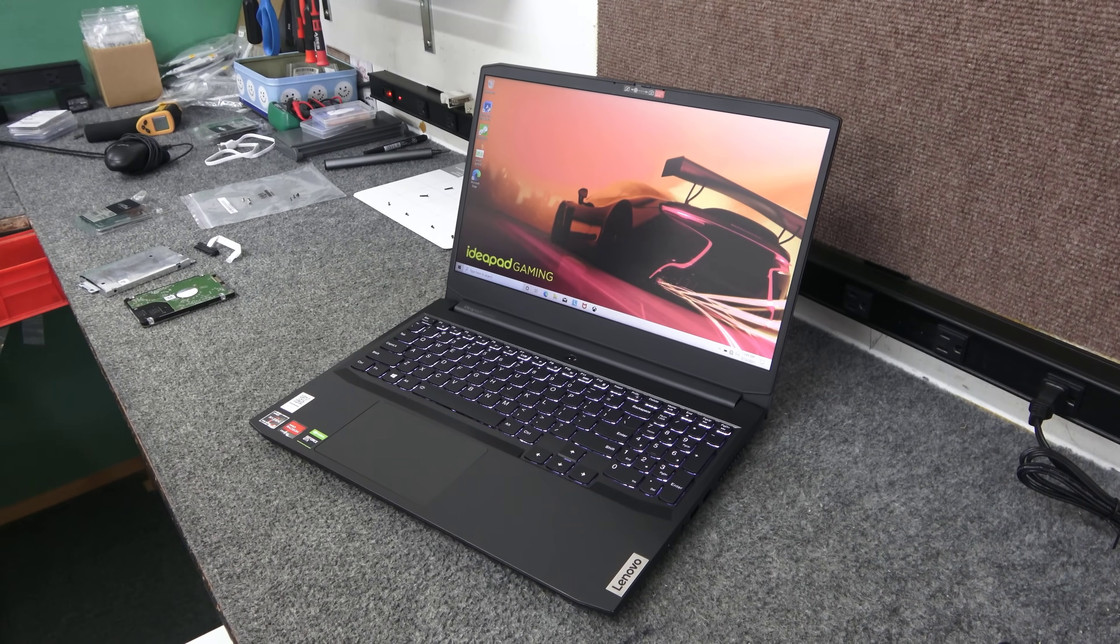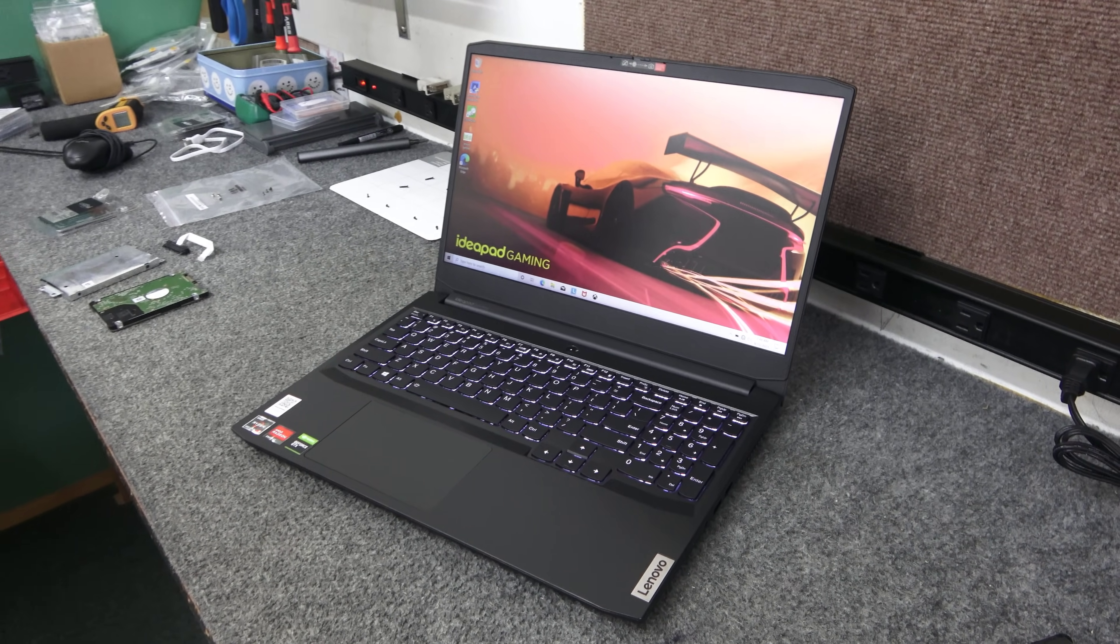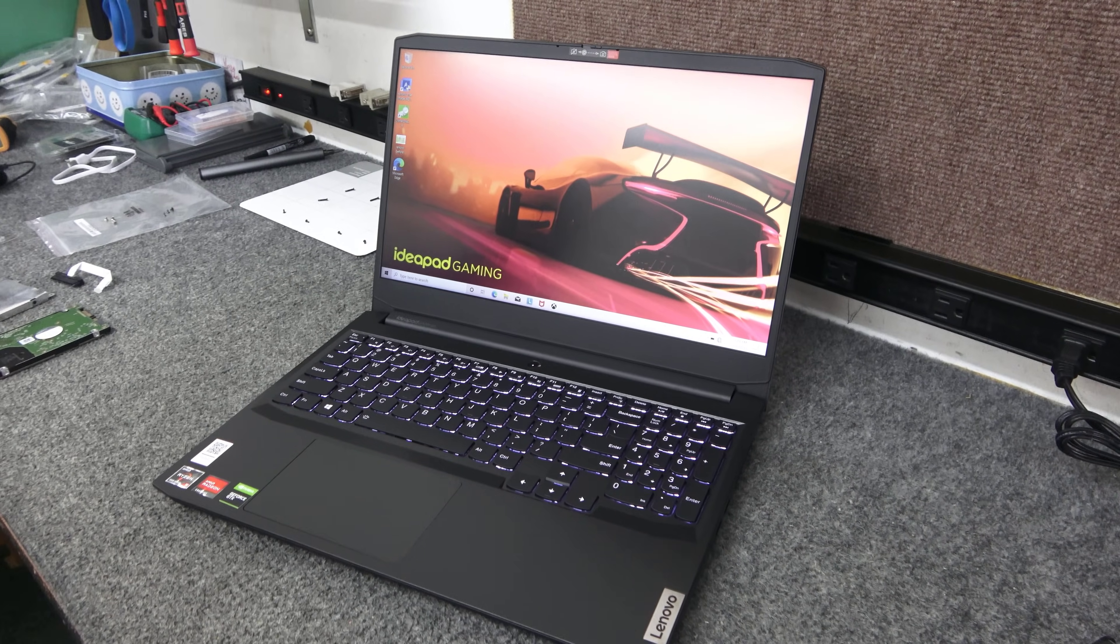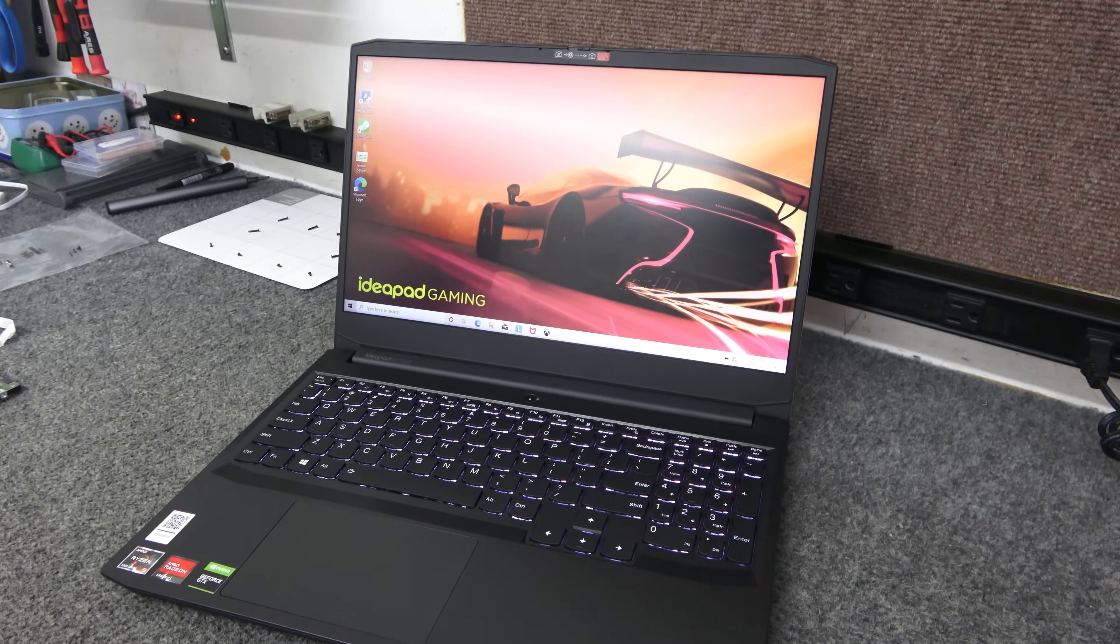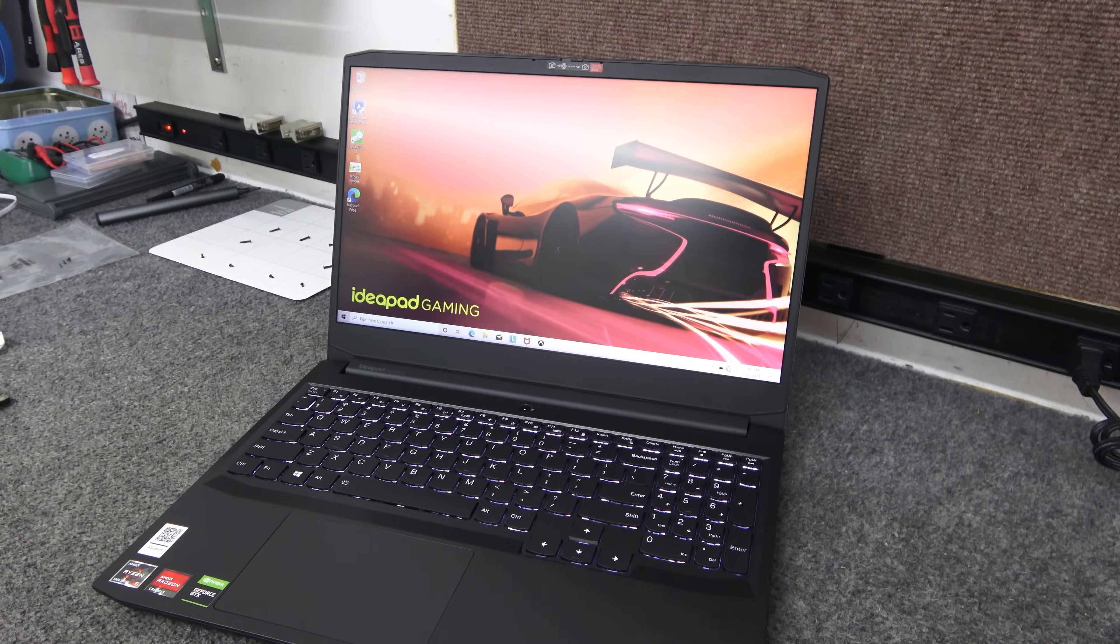I got a brand new IdeaPad Gaming 3 laptop. I'm going to open it up, do some upgrades inside, and I'll show you how I do it.